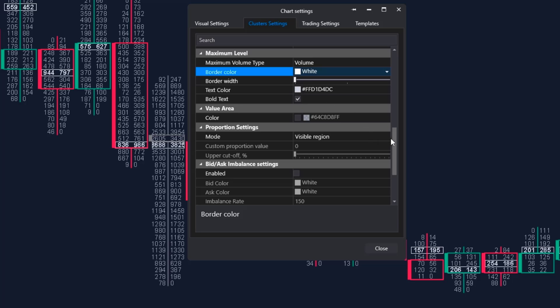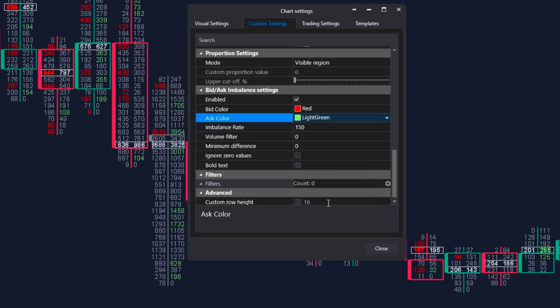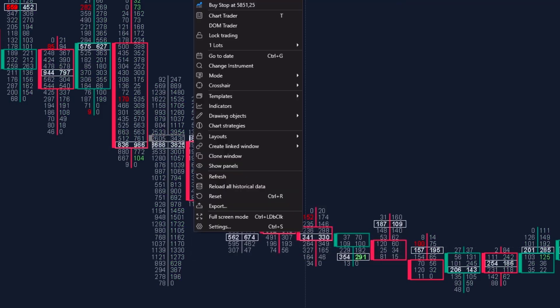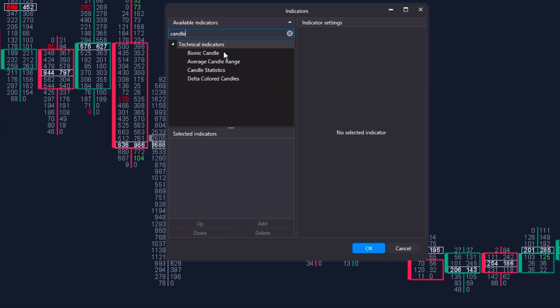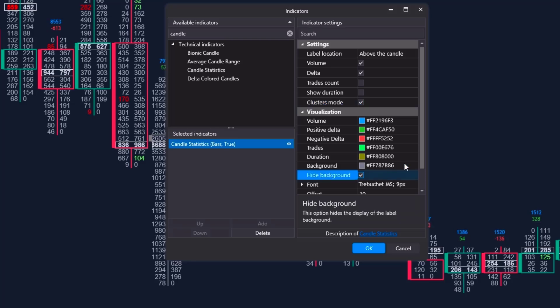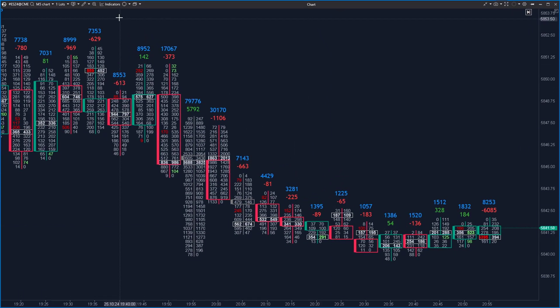Activate imbalance settings with the checkbox. For the left side — bids — choose red, and for the ask side choose green, so colors represent aggressive parties: red for sellers, green for buyers. The standard imbalance rate of 150 means one side must be at least 1.5 times the value of the other. To see only stronger imbalances where one side is at least three times the other, raise the imbalance rate to 300. For volume and delta values on each footprint, use the candle statistics indicator — it shows volume and delta simply, with the background turned off and font size set to 16 points.